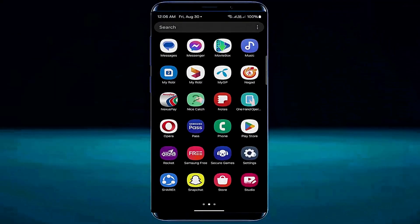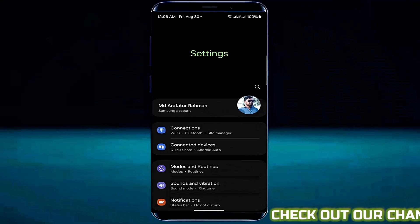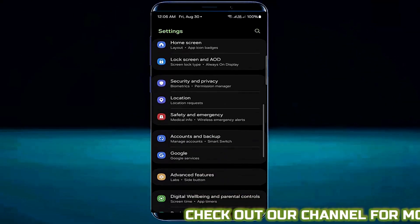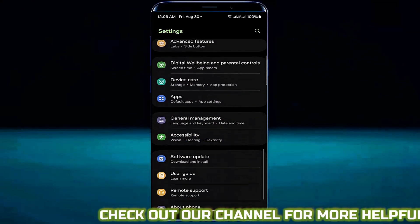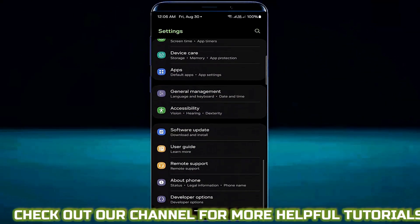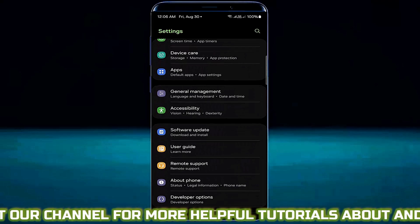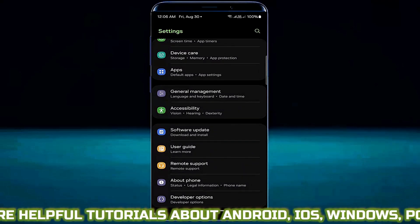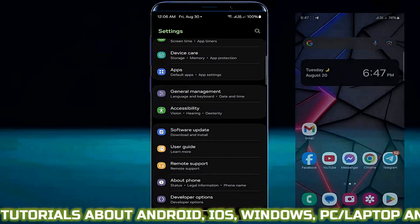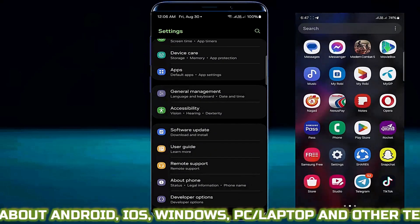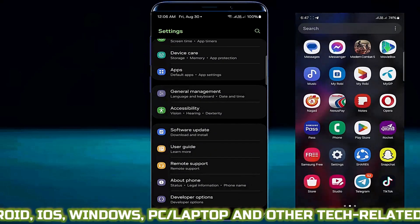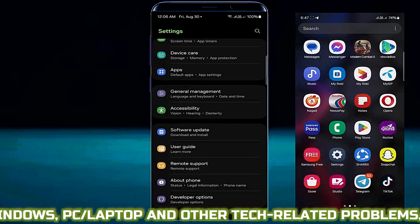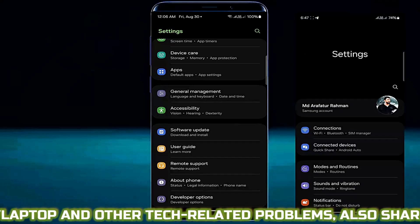Method number one. Go to settings, scroll down and find developer options. If you are unable to find the developer option, look at the steps shown here to learn how to enable it.